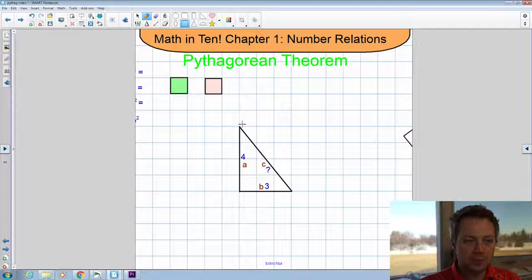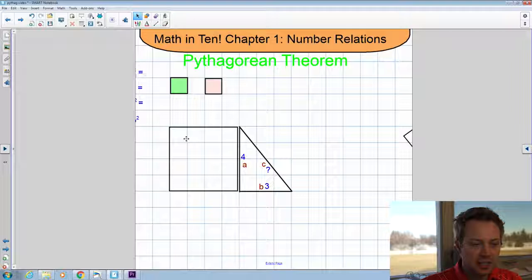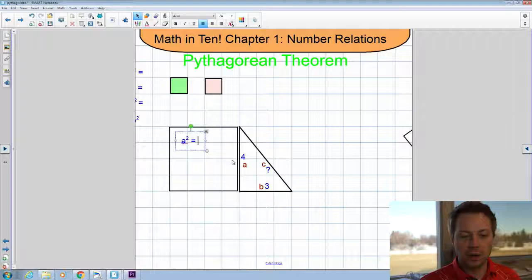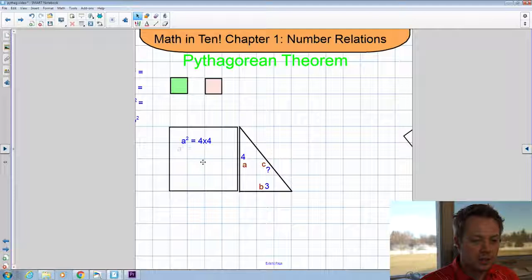I'm going to take side A and literally make a square out of it. I'll label that as A squared, because that's really what we've done — we've made a square out of it. We learned earlier in the unit that to square a number means to multiply it by itself. So A squared is going to be: side length A is four, so it will be four multiplied by four, and the answer is that A squared is equal to 16.